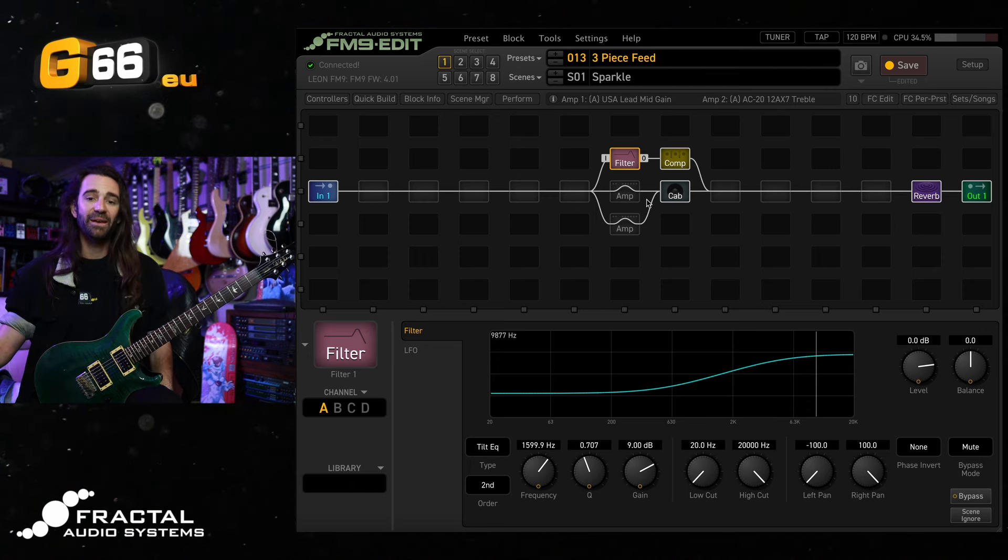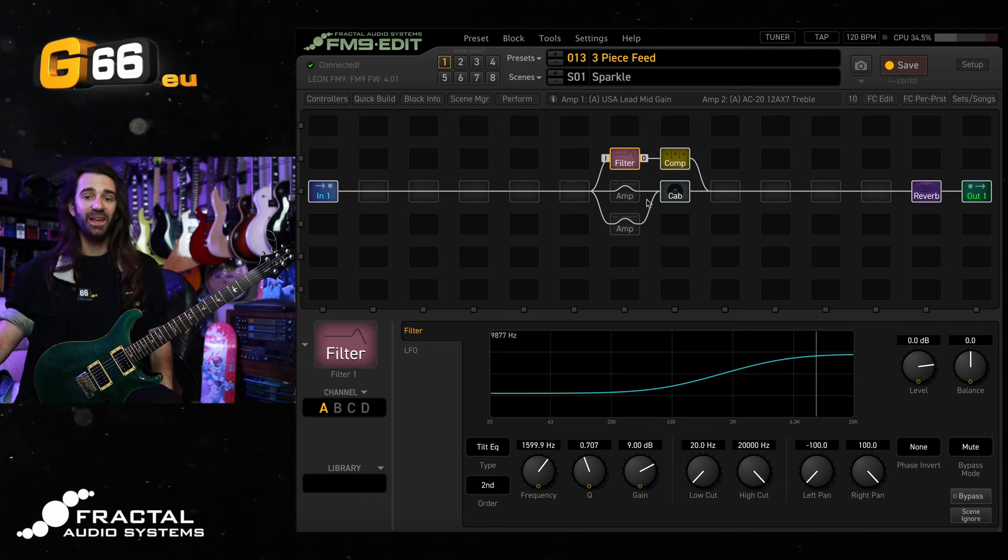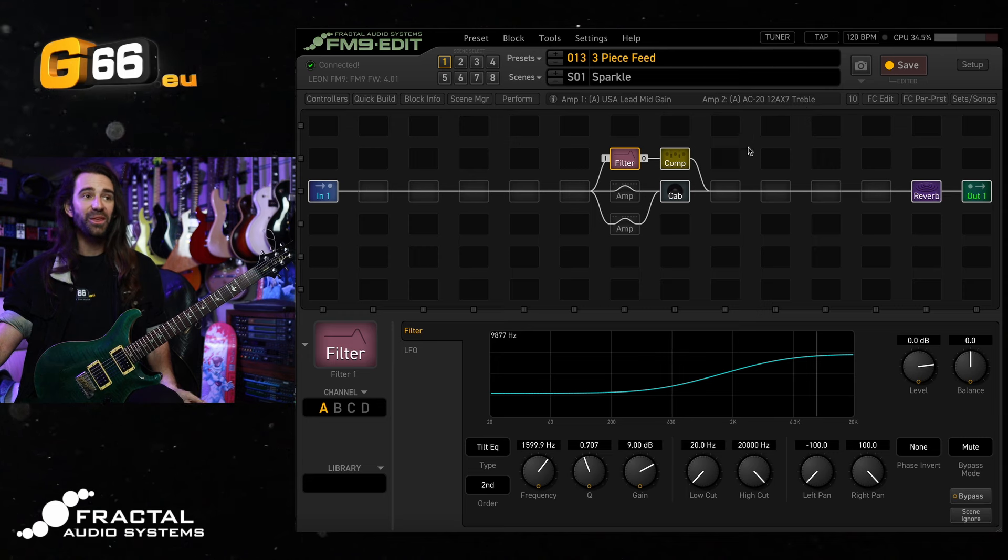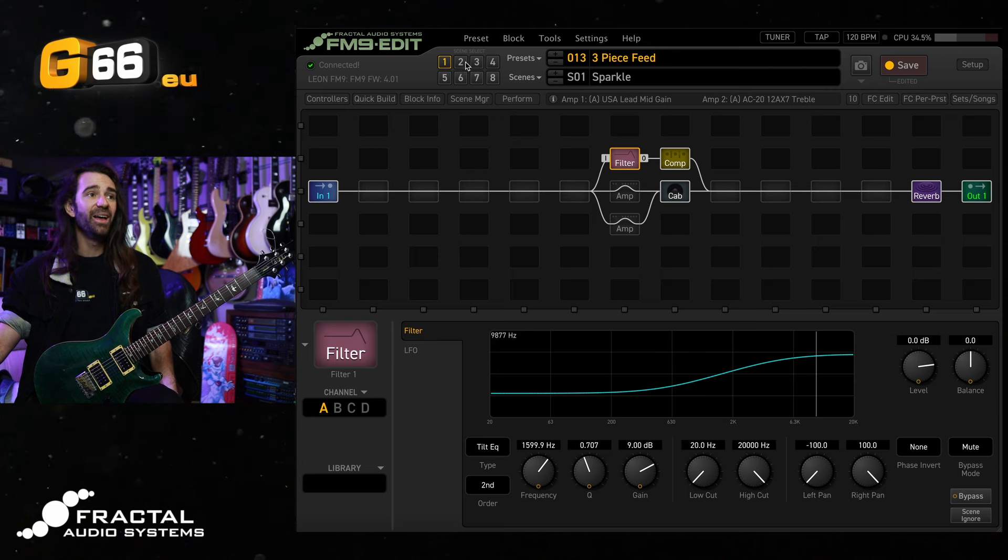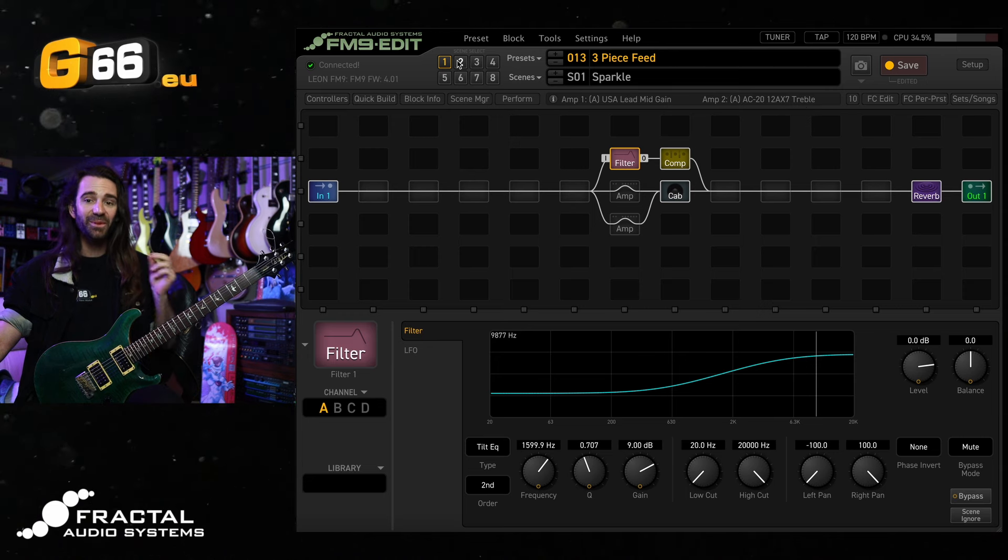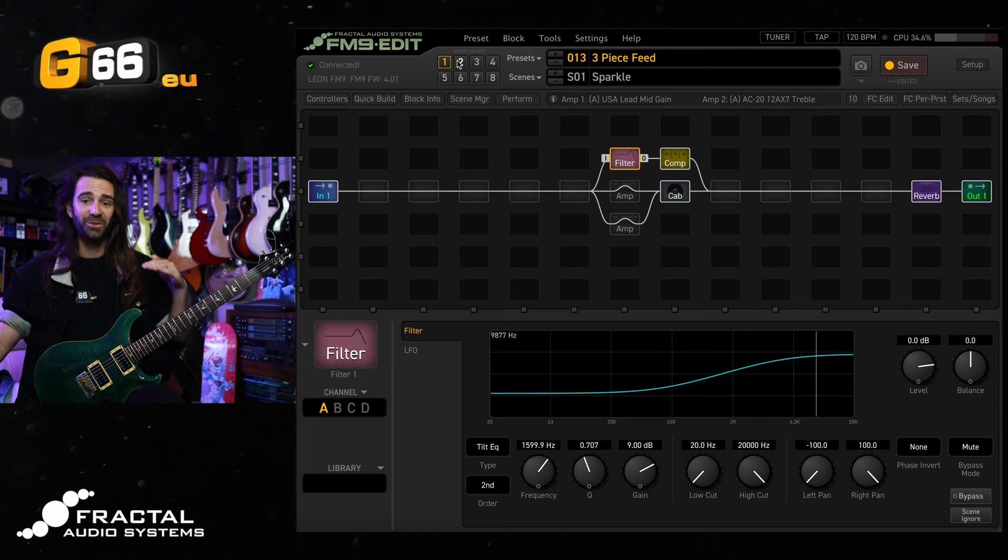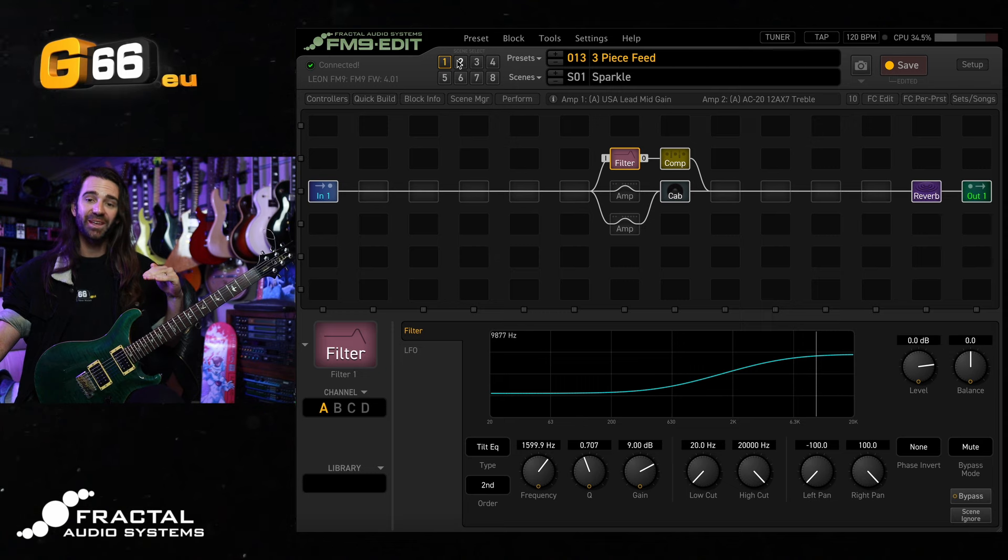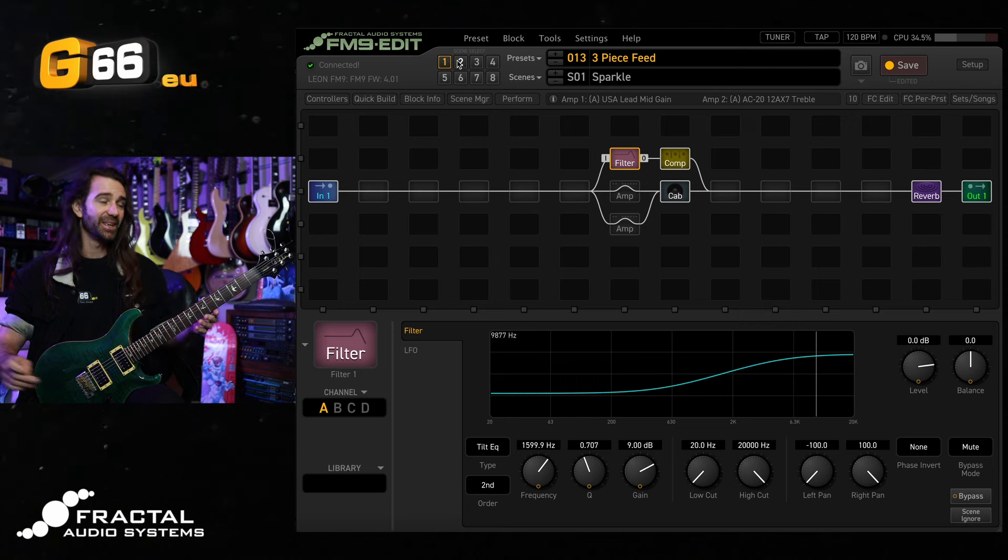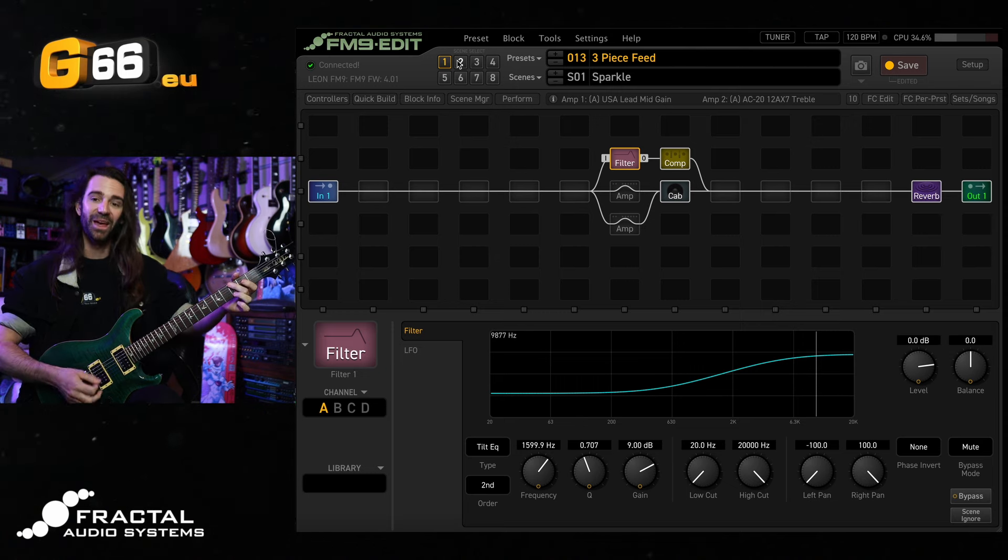It's almost like having an acoustic sound on there. The great thing about this is now I can seamlessly switch from this pristine clean to my chimey sound to my big chunky sound. Let's do that.